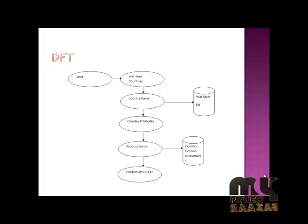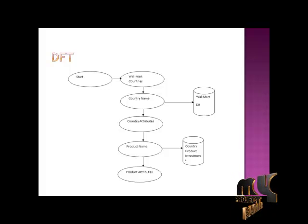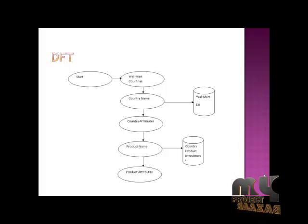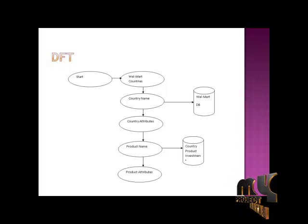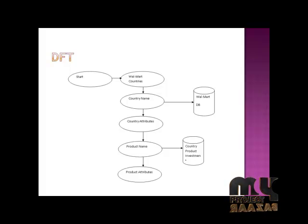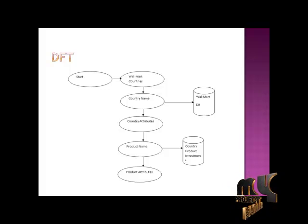First module is Country, Walmart Country. It starts with country and goes to country name, country attributes, product name, and product attributes, then saves to the database.